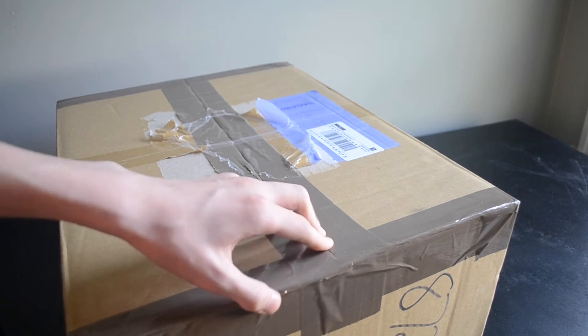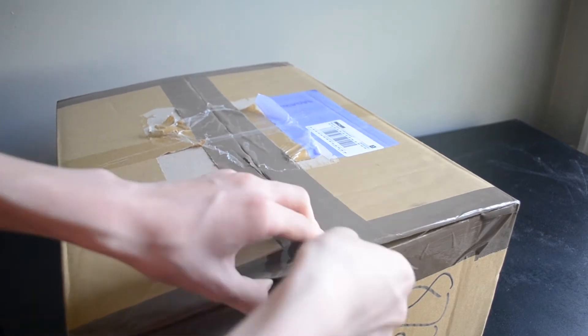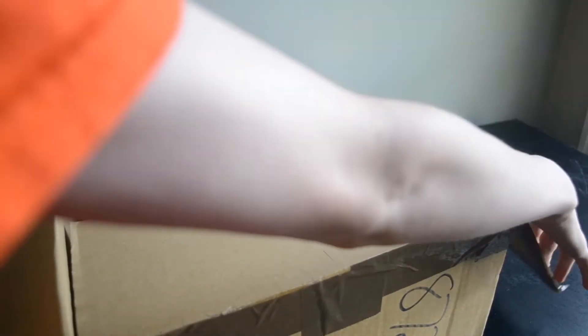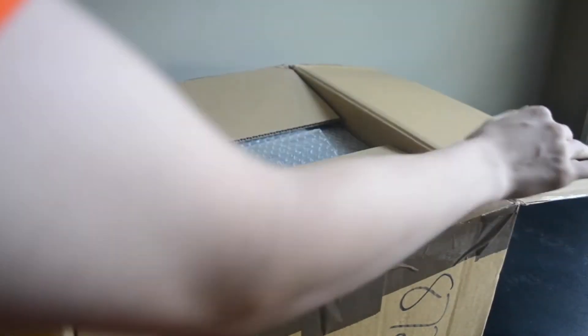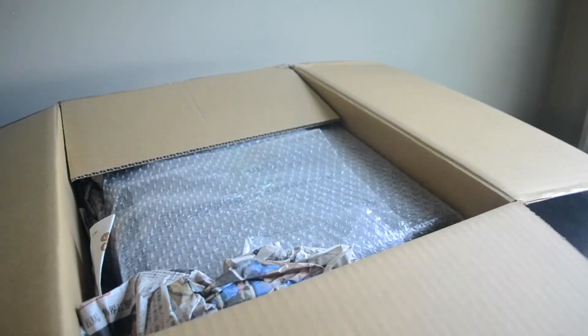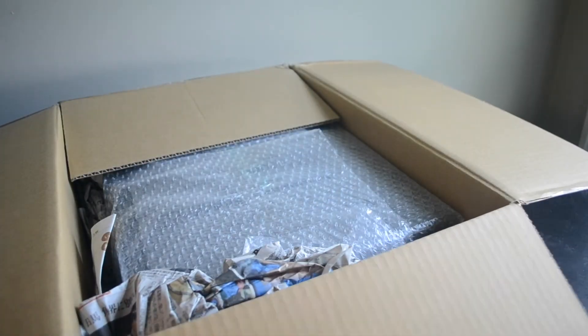Opening it up reveals that the seller had used Japanese newspapers as packing material. How fascinating! The computer itself, thankfully, is enveloped in bubble wrap.